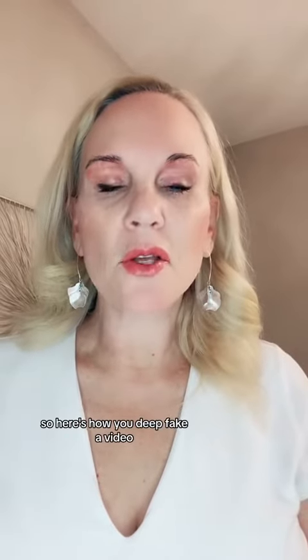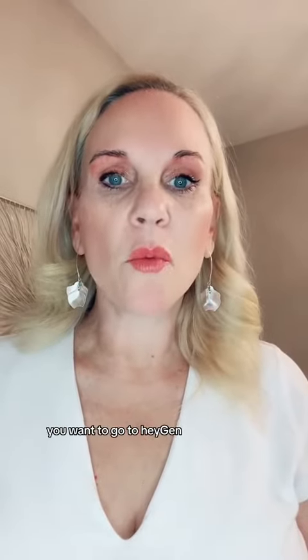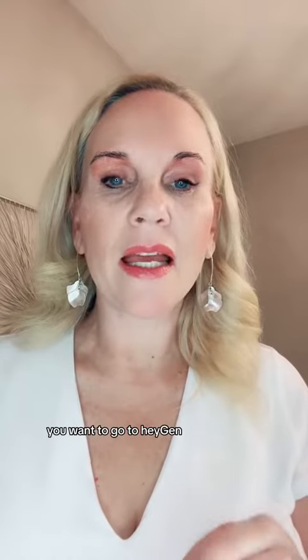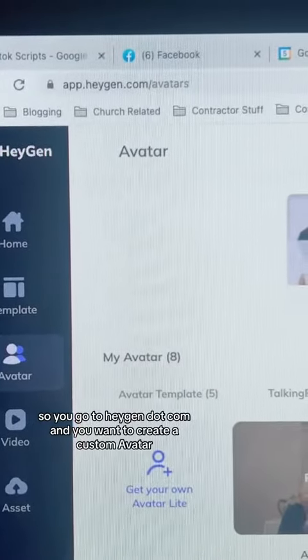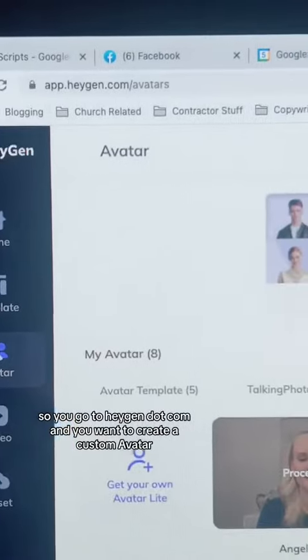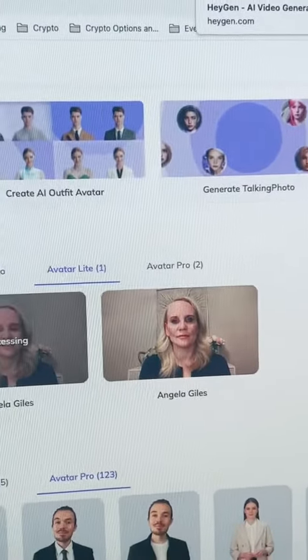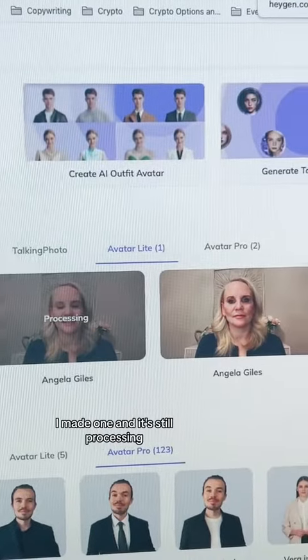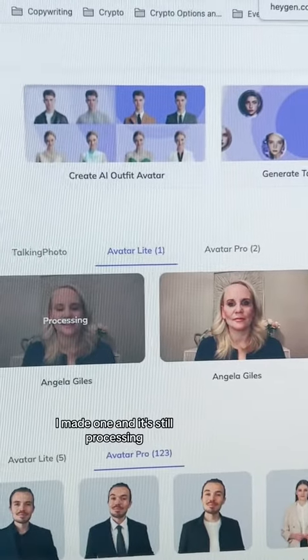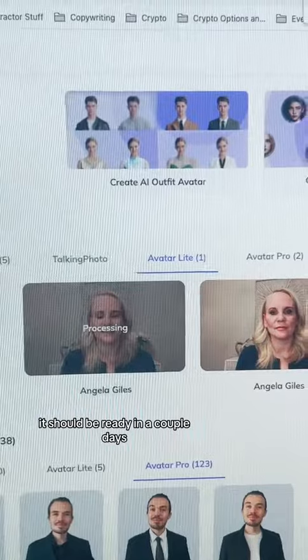Here's how you deep fake a video. You want to go to HeyGen — heyjen.com — and create a custom avatar. I did avatar light, and as you can see I made one and it's still processing. It should be ready in a couple of days.